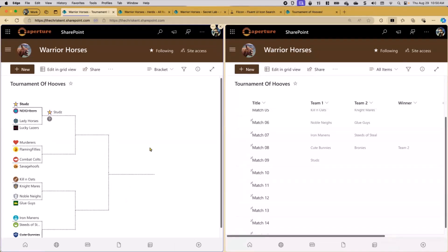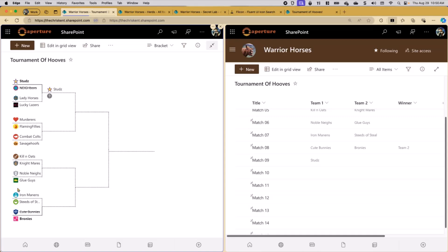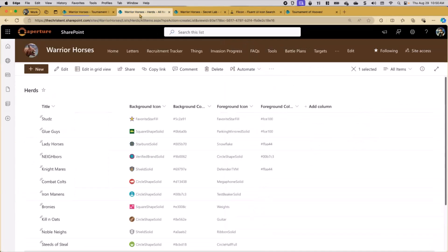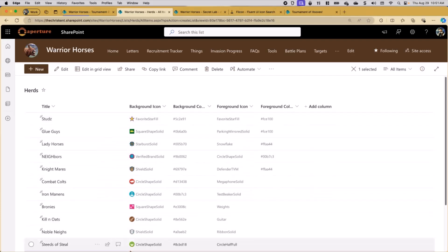So let's take a look at how we're doing that behind the scenes rather than watching me fill out a bracket in a list. The way this is working — these teams — you'll notice I'm just picking a team, yet we have this icon and other information here — is coming from the herds list. So we have a herds list here where I have specified the team name and then I've got the background icon. This is a fluent UI icon name. I have a foreground icon, which is optional. And then you specify background colors or foreground colors.